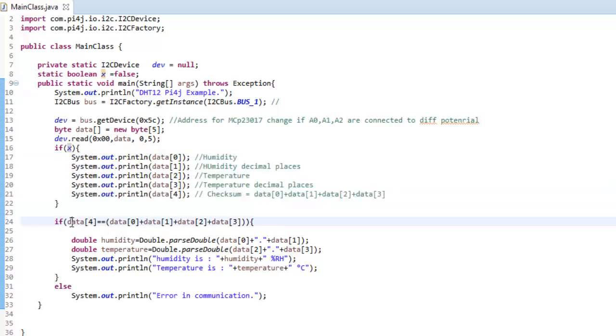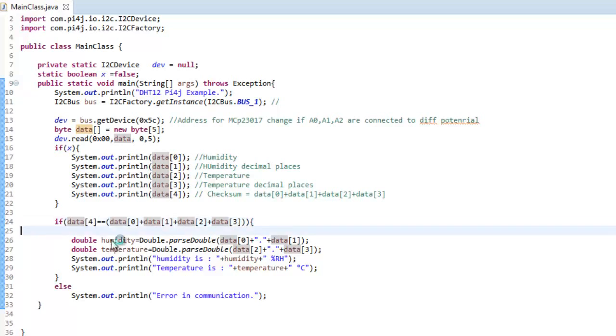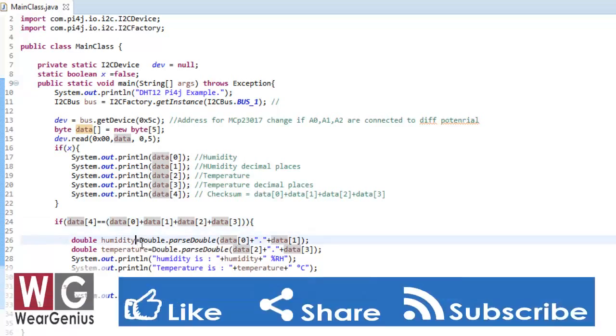Then after that, we are just checking out the checksum. That means data 4 should be equal to sum of data 0, 1, 2 and 3. After that, if this comes out true, I'm just converting the humidity and temperature data from two bytes of this data received from the sensor.